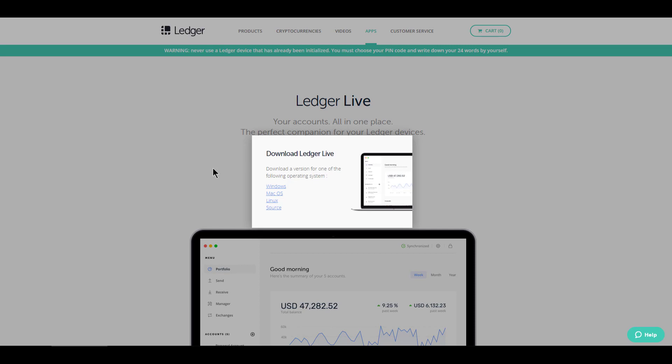So you can download it now for Windows, Mac OS, Linux and you can also get the source code on Ledger's website. So now let's hop over to the app itself and I'll give you the walkthrough.